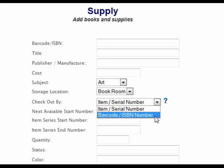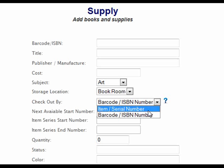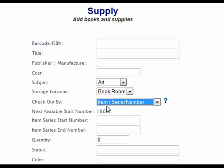In this case, you would use the option: check out by barcode or ISBN number. The other scenario that the application was designed to handle is if you have individual item numbers and want to track each item separately. An example of this would be checking out textbooks where each one has its own individual item number and you want to know which student has which numbered textbook. If this is the case, you would use the option: check out by item or serial number.